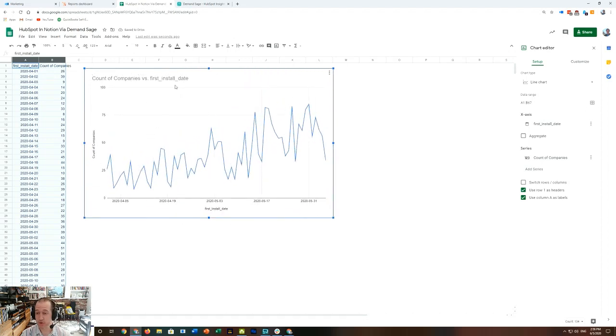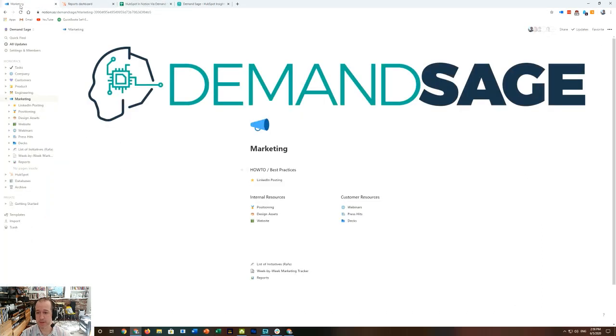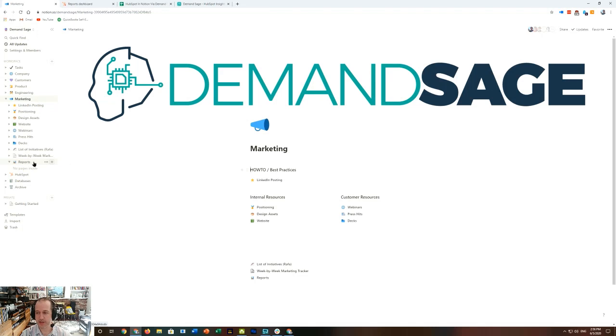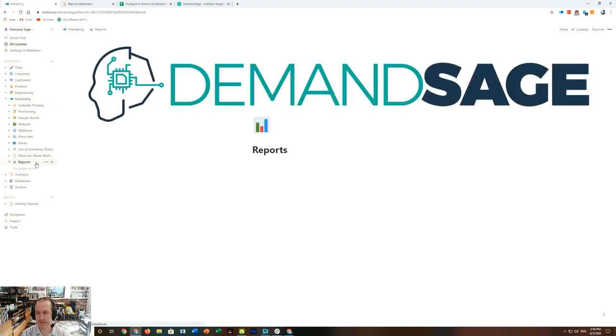Which is great, but then how do I get it to the next step into Notion? So what I'm going to do is, under Reports, I will create a new page here, and I'm going to call it Installs by Day Company.